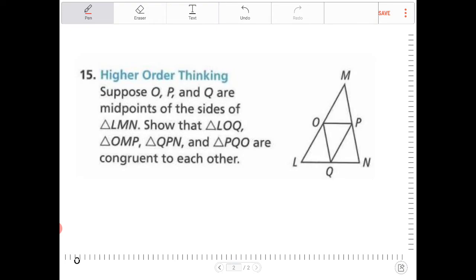Since they're midpoints, these two segments are the same, these two are the same, and finally these two are the same. My goal is to show that all three — those triangles OMP, QPN, and PQO — are all congruent to one another.